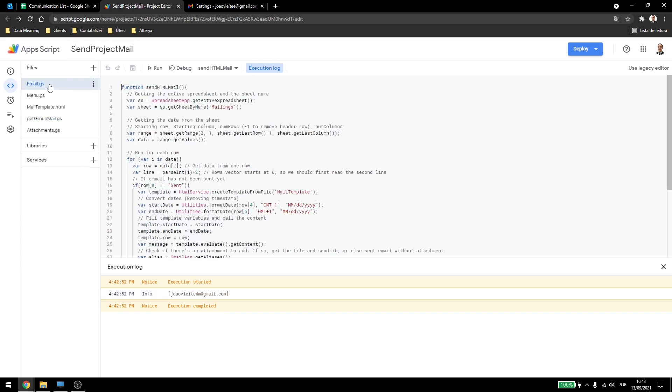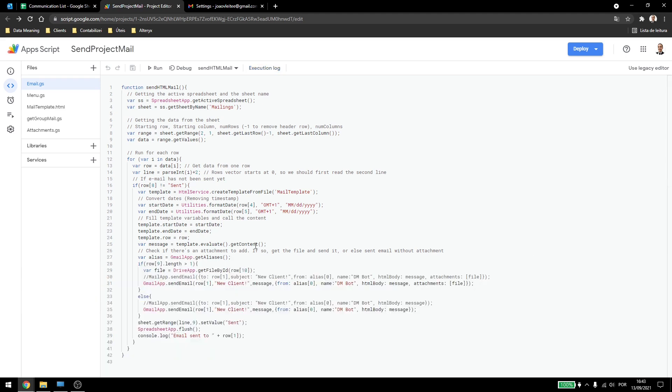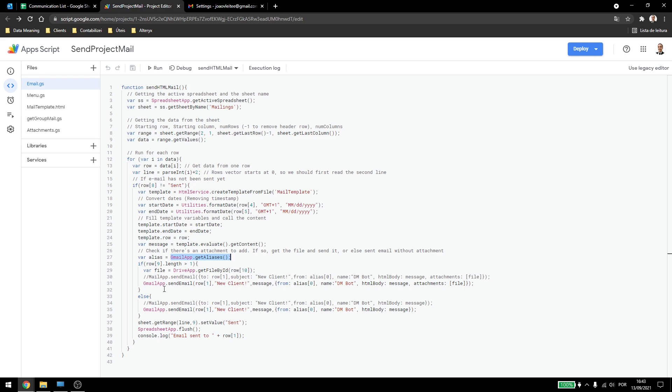Now, back here to email, we'll be using this email here, how can we do that? Under here, we'll add a new variable, so it's the same one getting the aliases, then when we go to send the email, you'll have to make some changes.